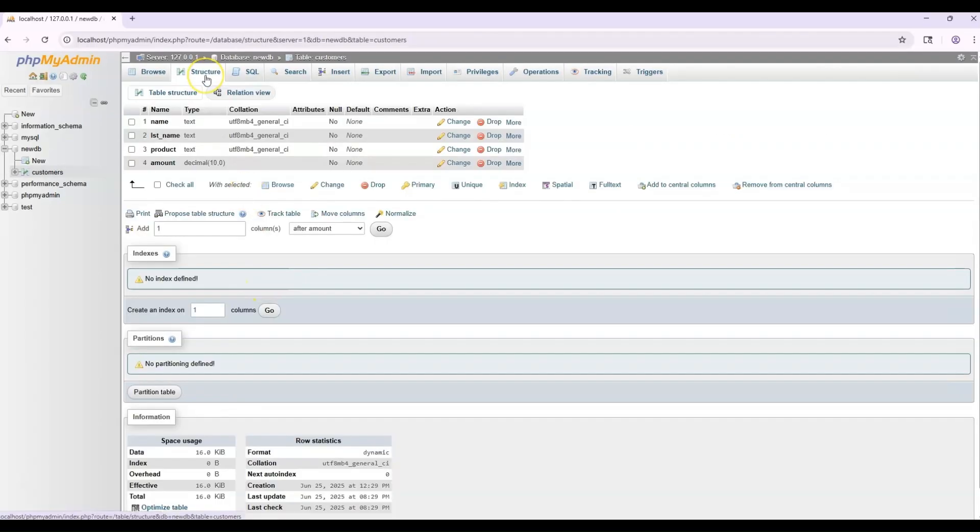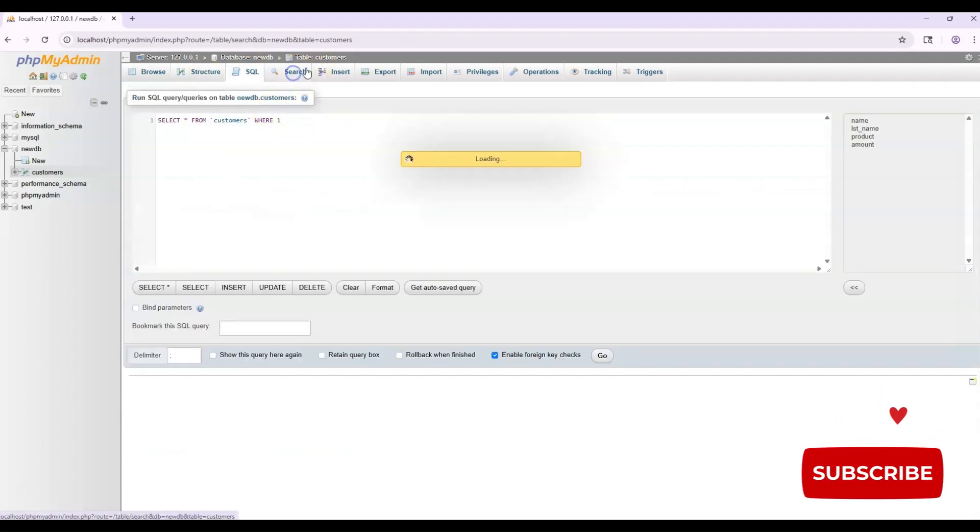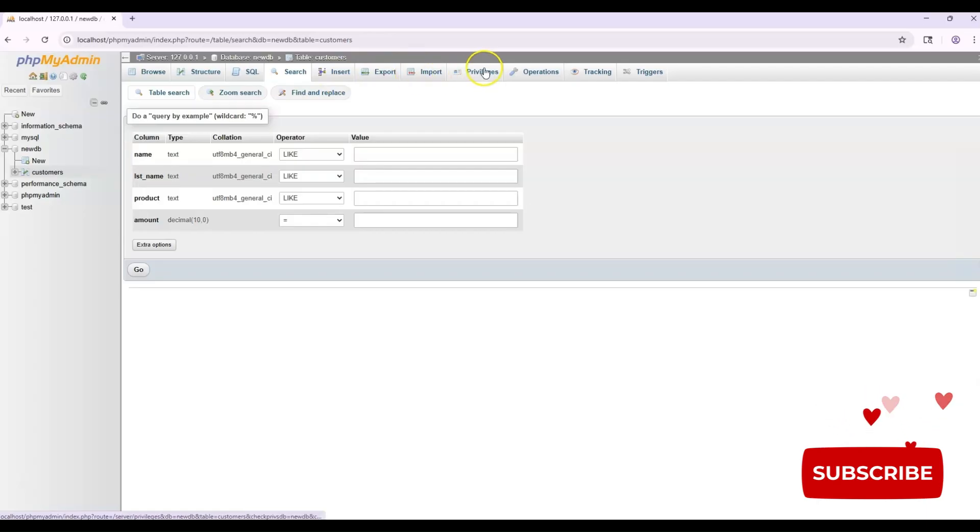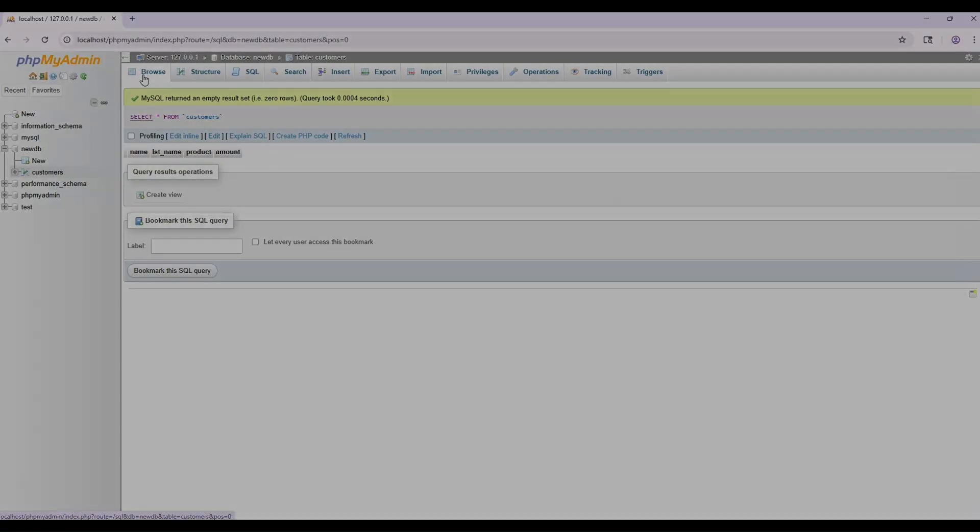And it brings you to this structure tab. You can click on SQL to see the SQL. Search, Insert, Export, Import. It's really easy to navigate with PHP My Admin.